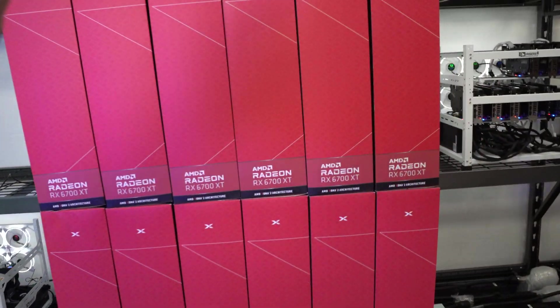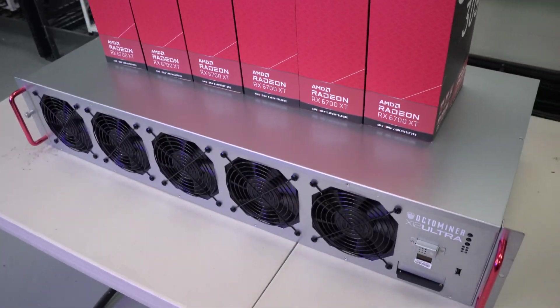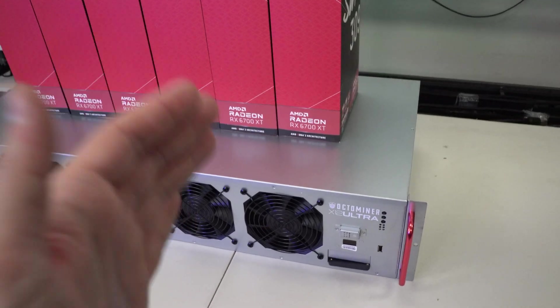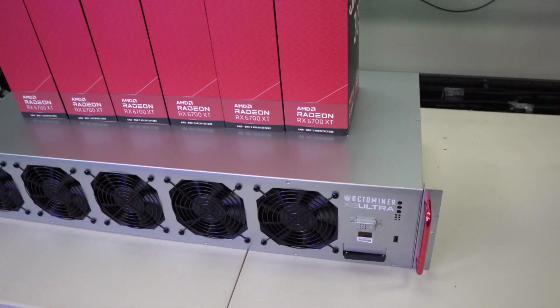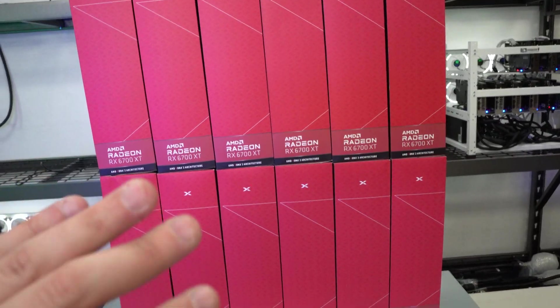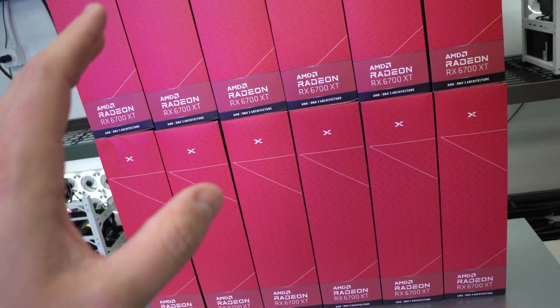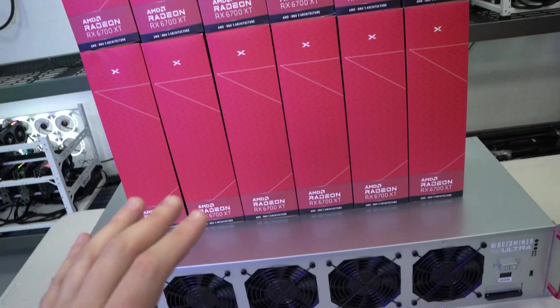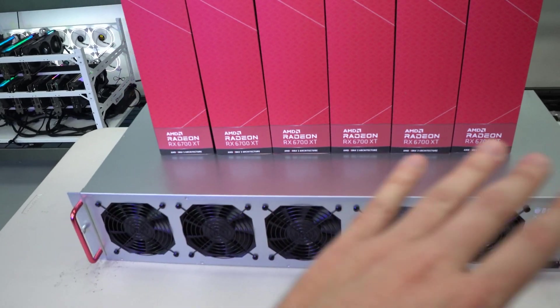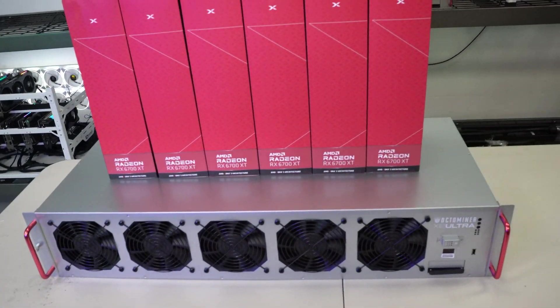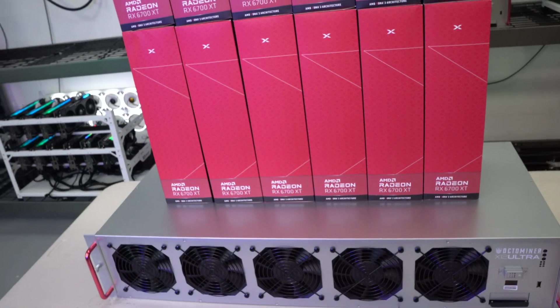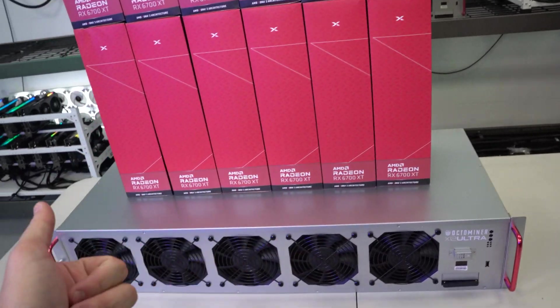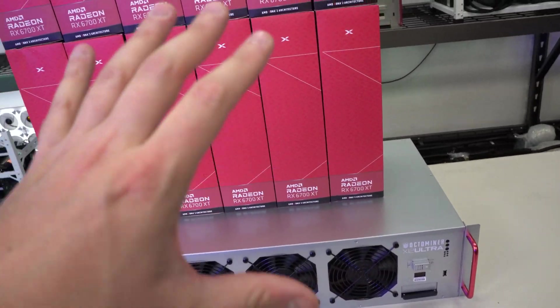What's going on guys, Michael from GPURisers.com, and today we are going to be building out another Octaminer X12 Ultra. For today's build I'm going to split this video into two. I'm going to mainly be taking these out of the boxes, setting this up in the frame, and then in the next video I will be doing a little bit of testing on the computer so that you guys can see exactly what hash rates I'm getting.